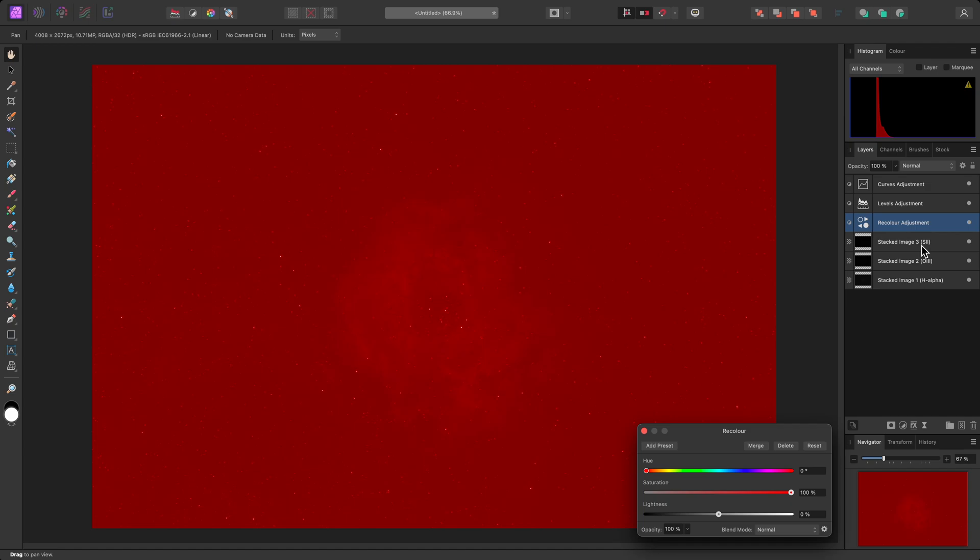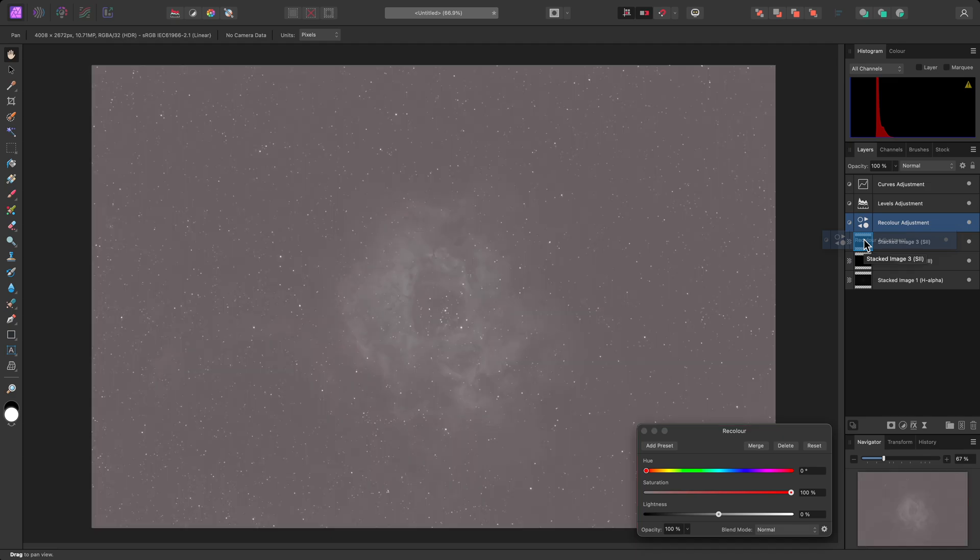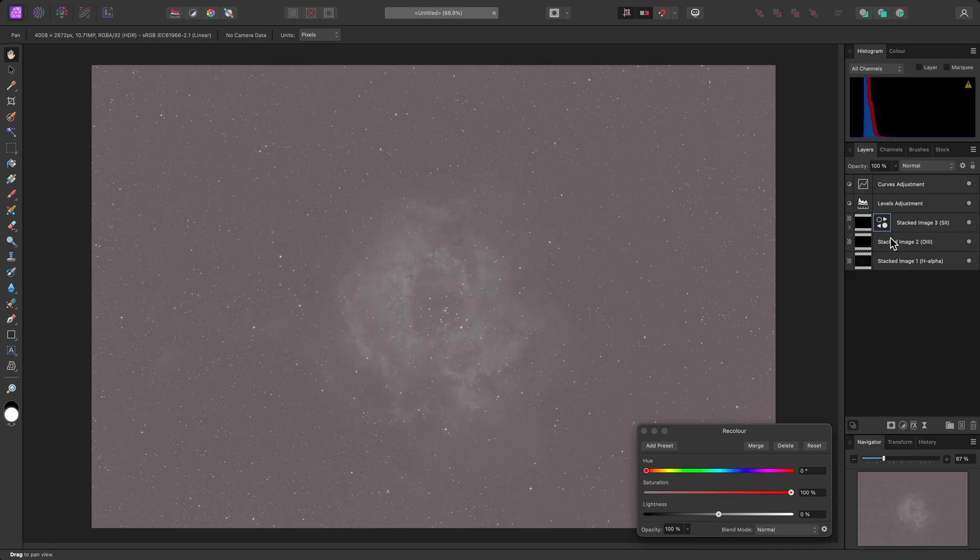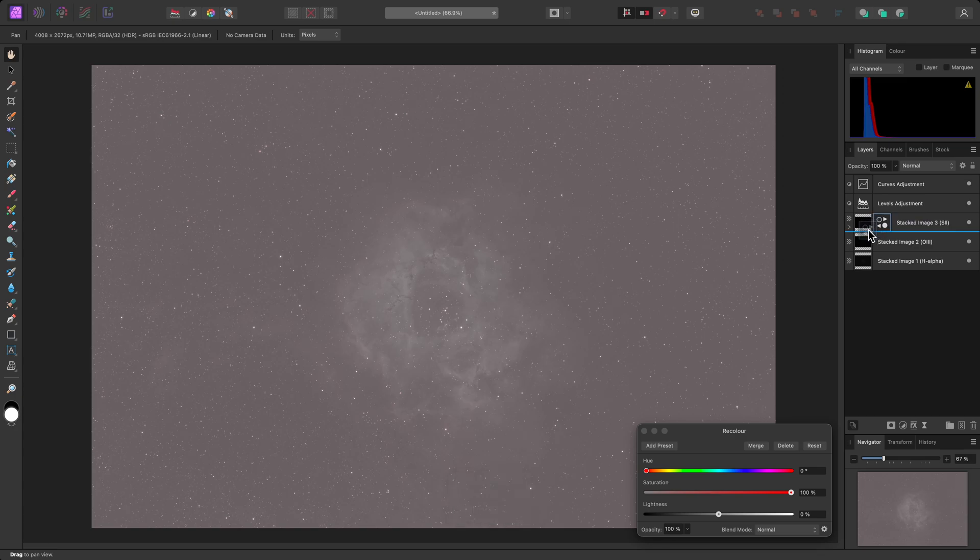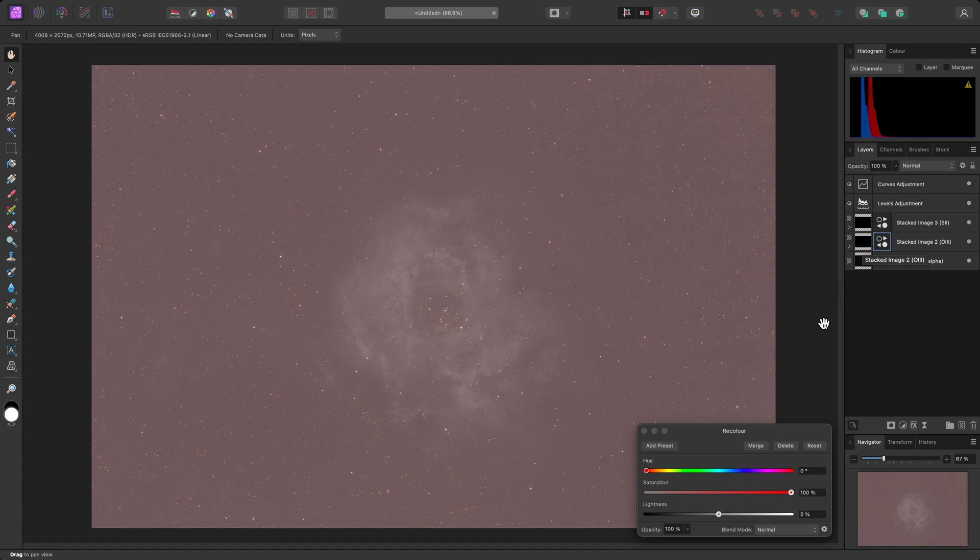To restrict or clip this adjustment to the Sulphur2 data, I can just click-drag it, and hover it over the thumbnail of the layer. Then release the mouse button. Now I want to clone this adjustment by holding Option on Mac, Alt on Windows. Then I'll hover it over the Oxygen3 layer thumbnail, and release the mouse button.